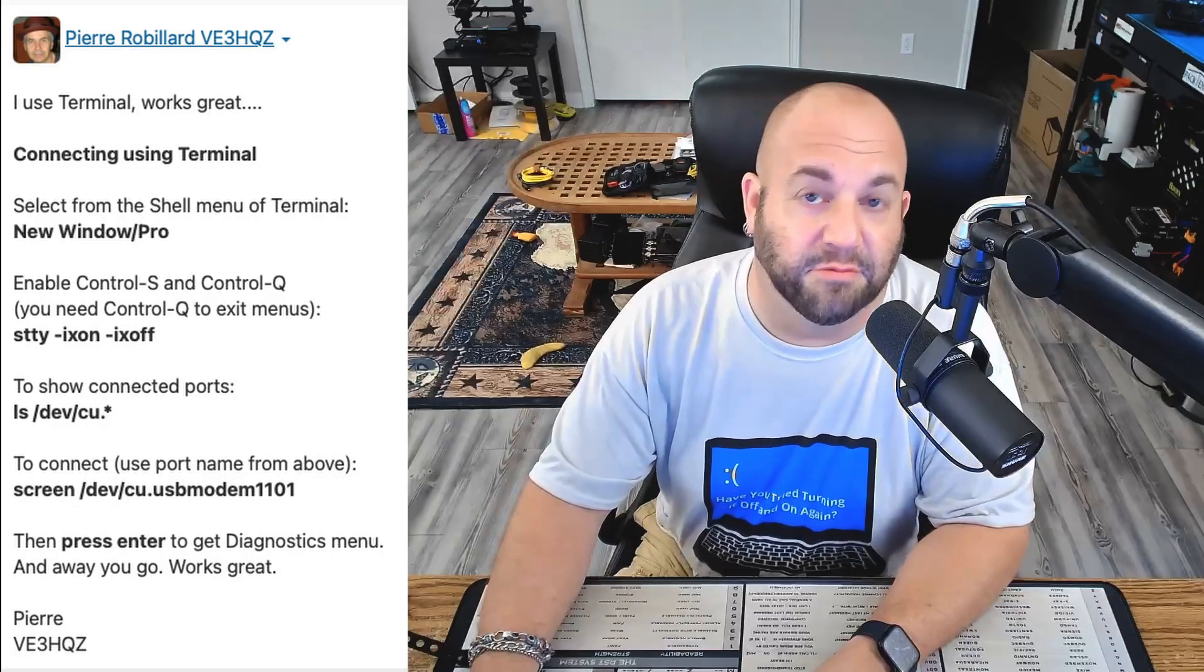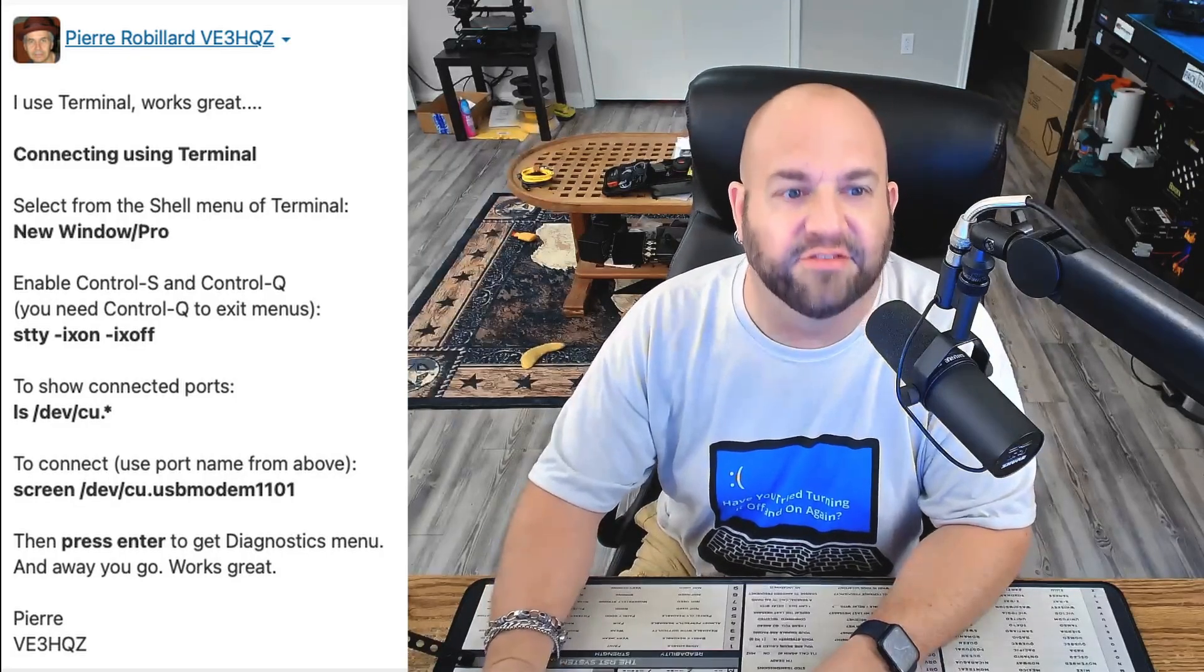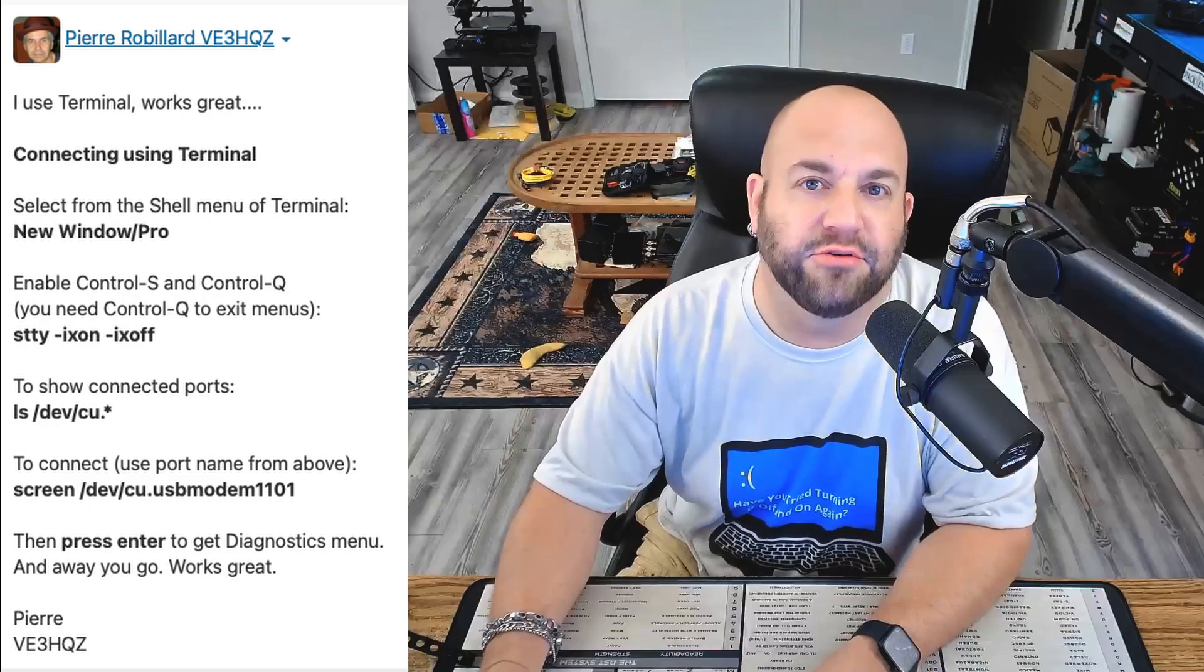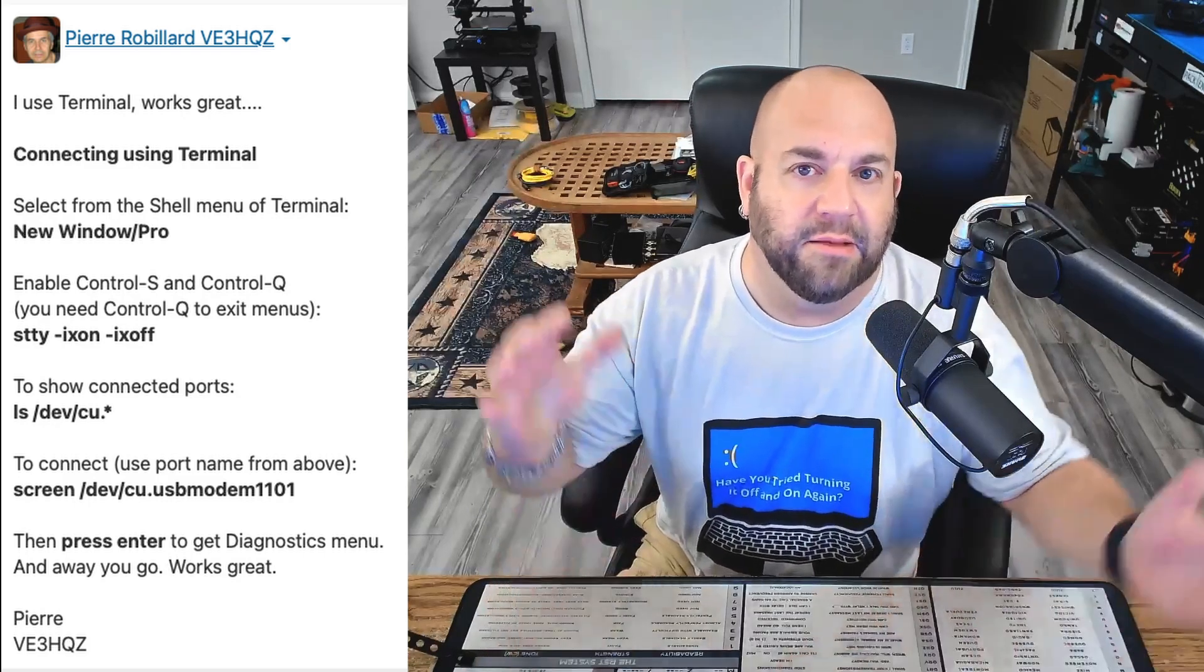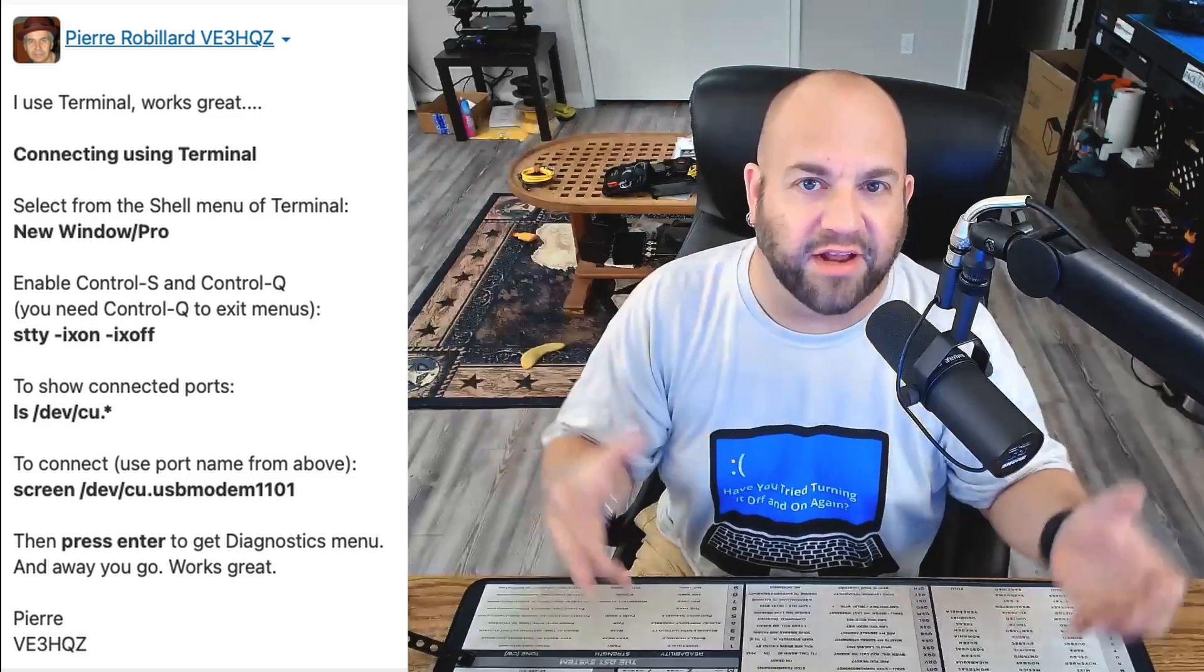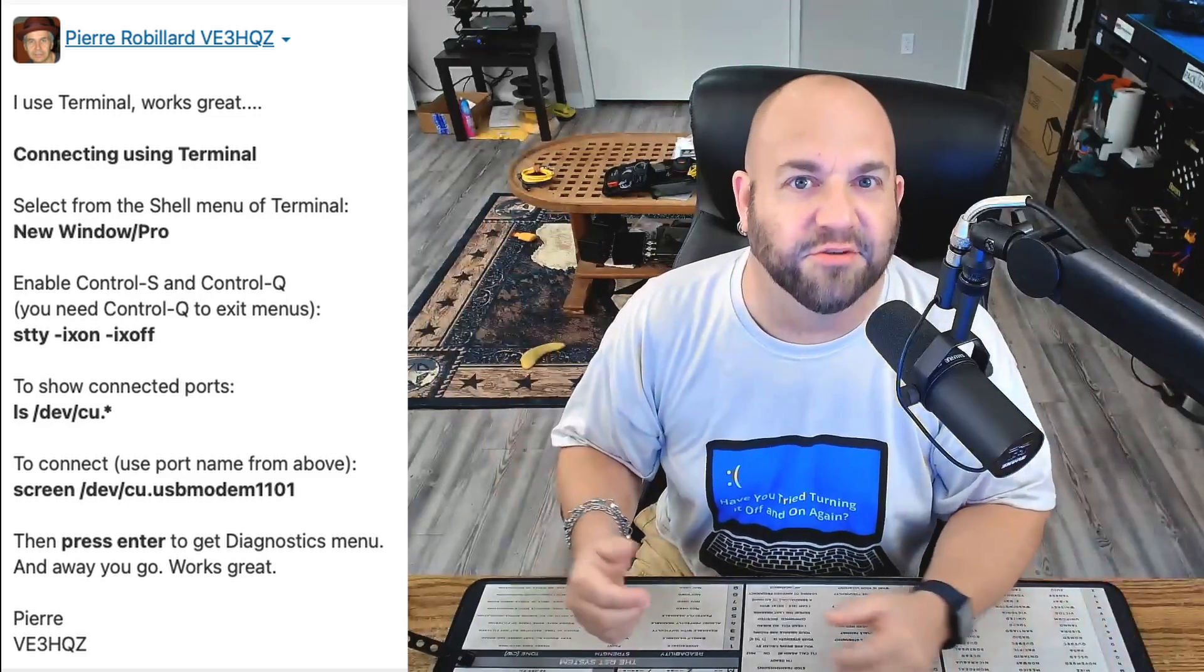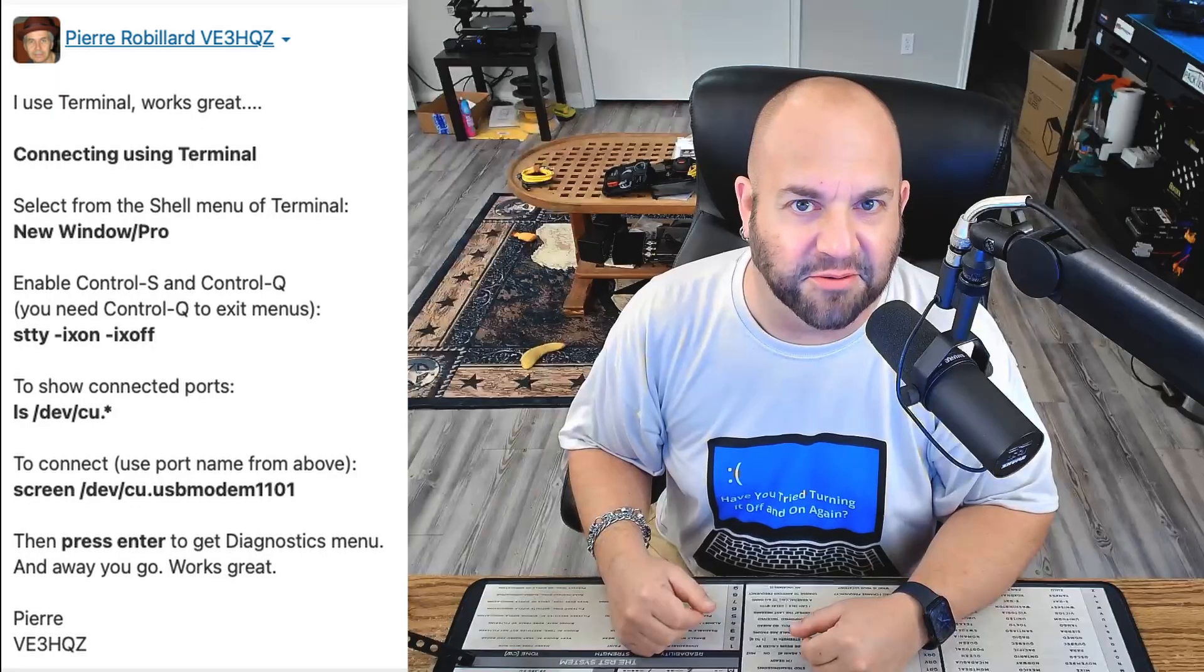Now, before we begin, I have to give a ginormous thanks to Pierre VE3HQZ. I found a Groups.io thread where he posted the actual correct way to do this. So thank you very much, Pierre. I couldn't have done this without you.